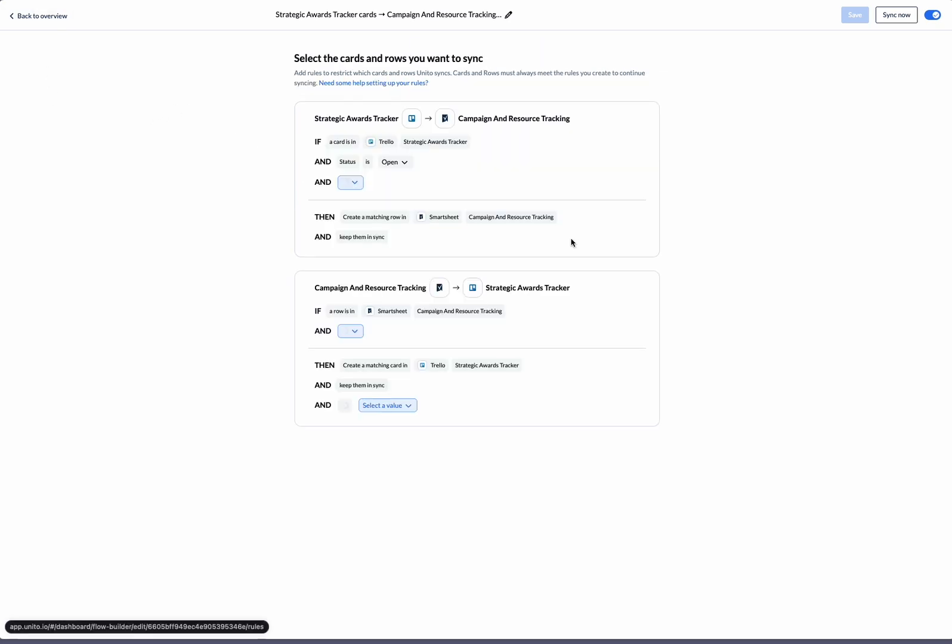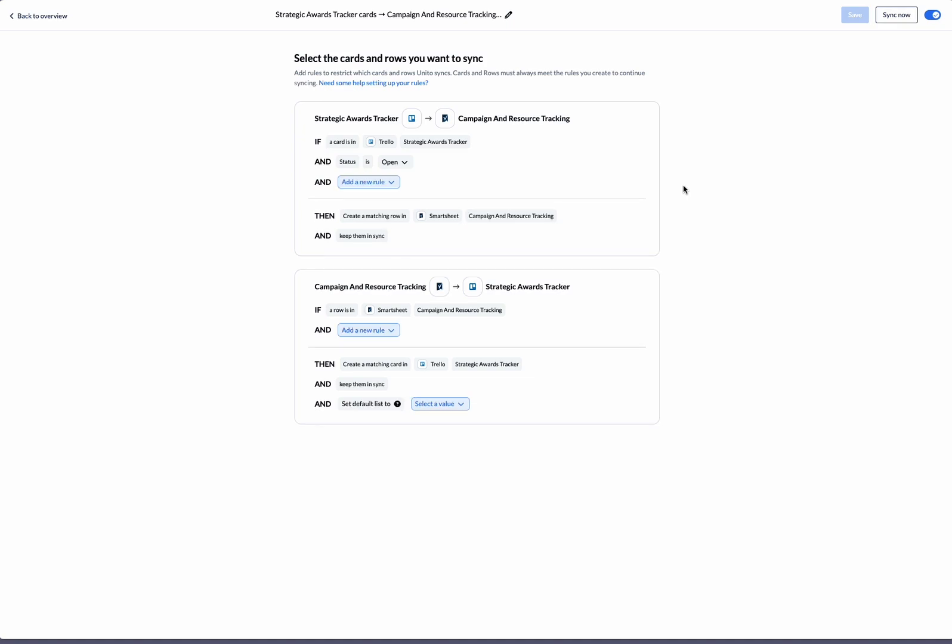Next we'll move on to the rules. The rules page is where we decide which specific items in each tool are synced to the other. On the Trello side, we've got a default rule to only sync Trello cards whose status is open to Smartsheet. And because I'm looking to sync every Smartsheet item, I don't have any rules on the Smartsheet side.